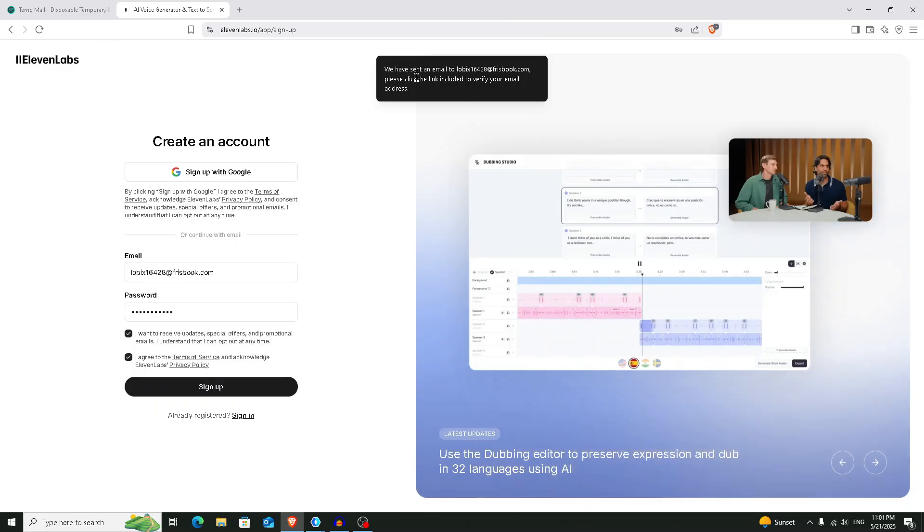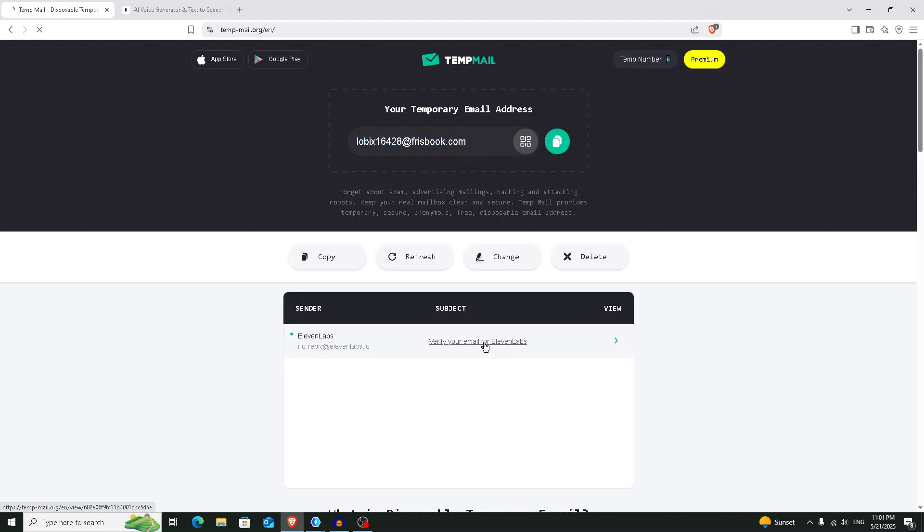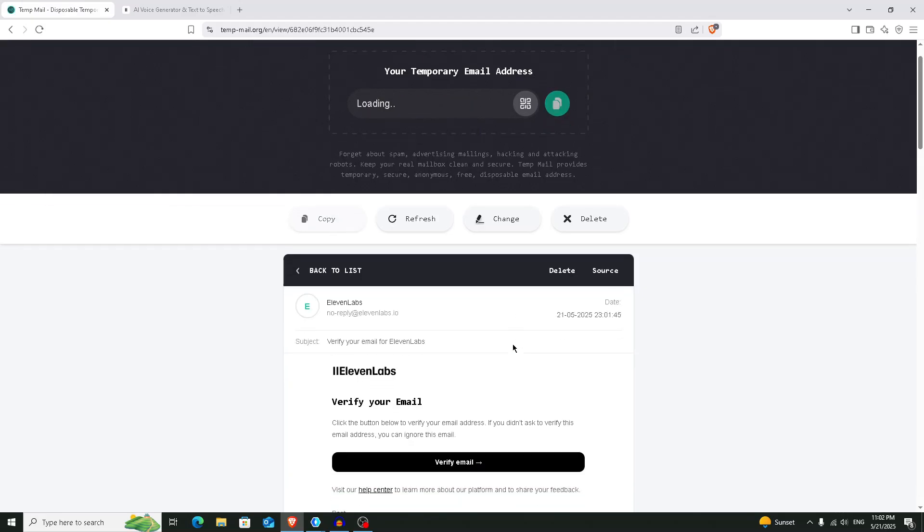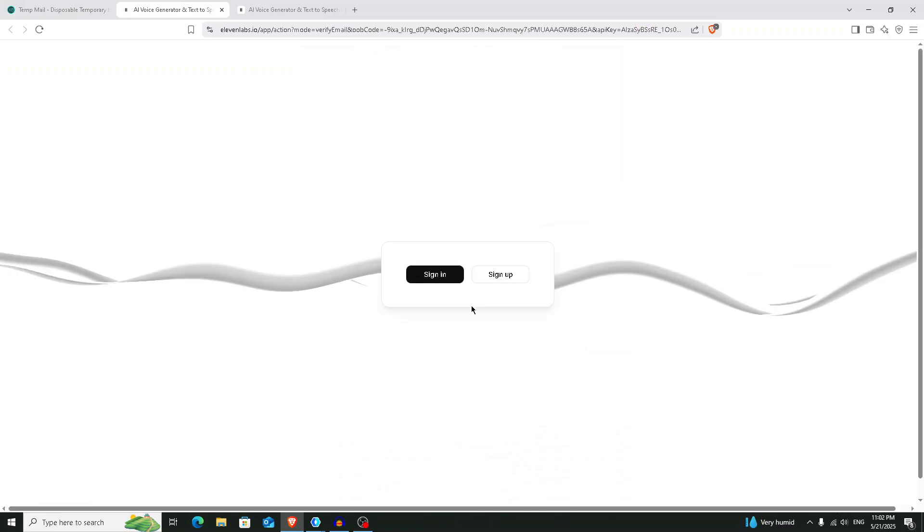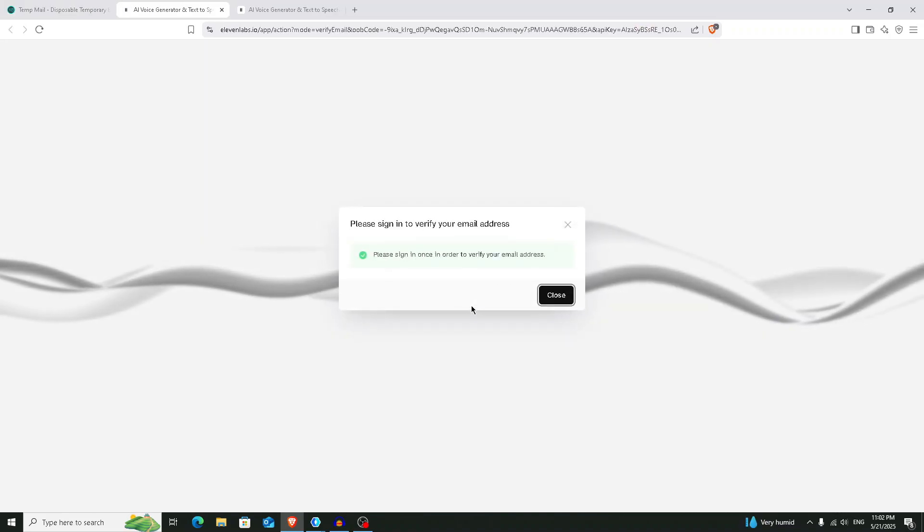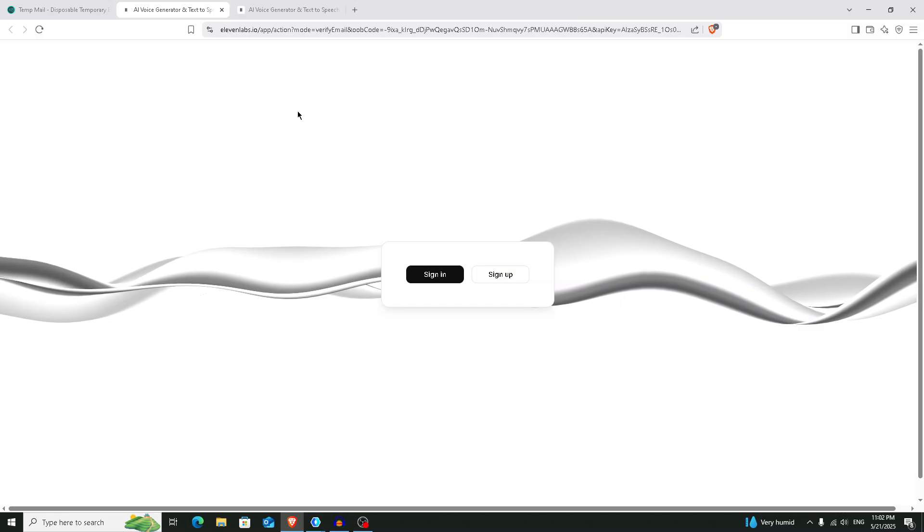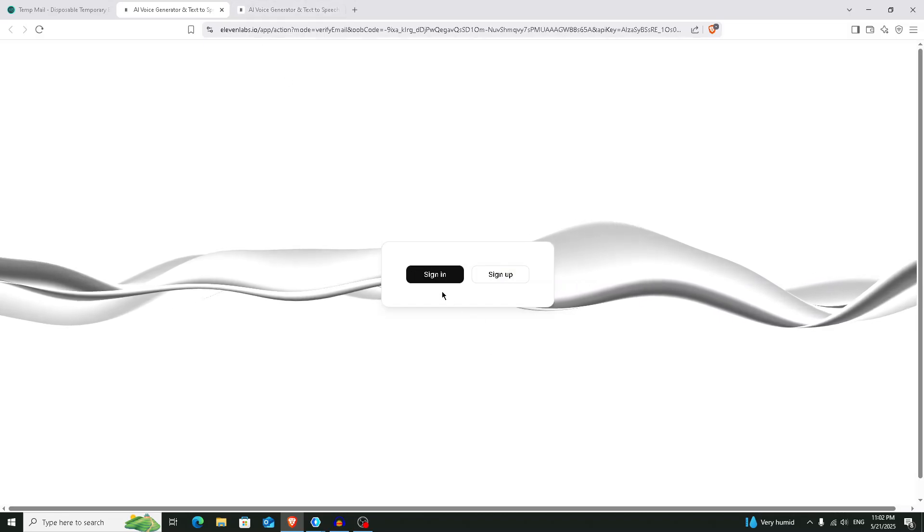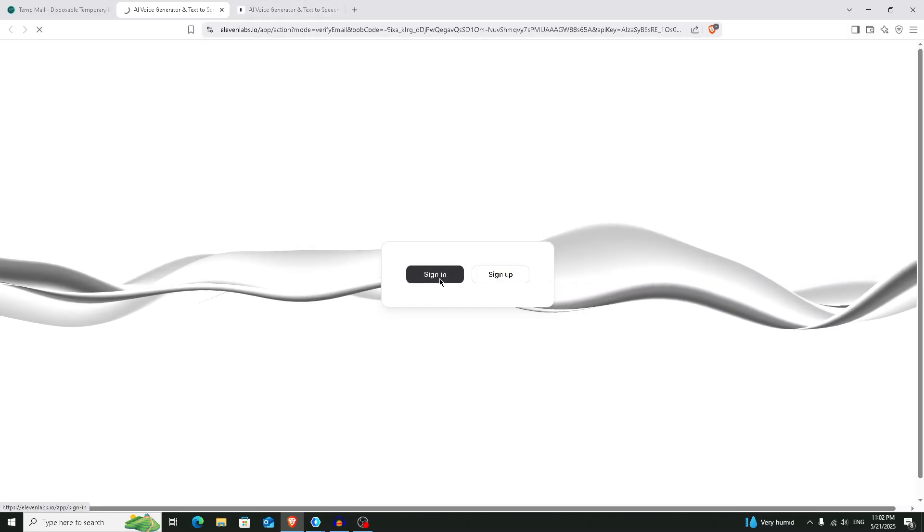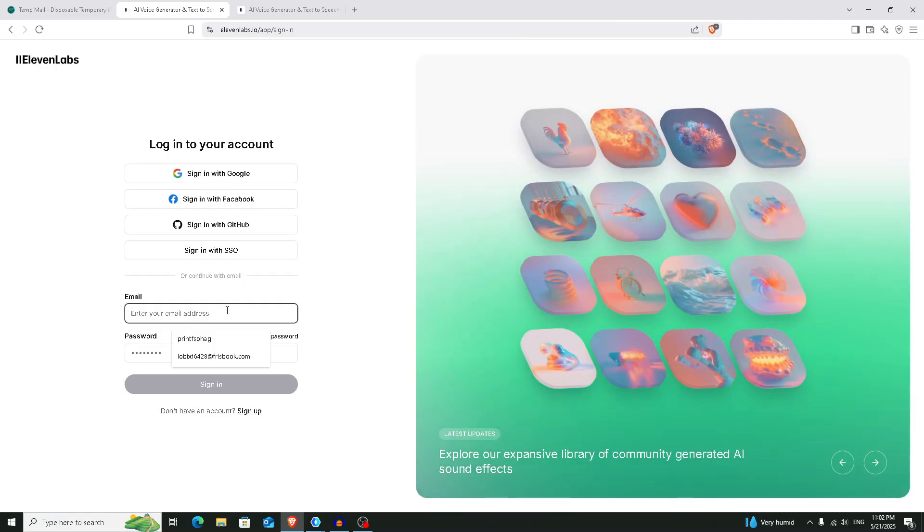Now 11 Labs has sent us a confirmation email. So click on this verify your email address from the temp mail, and then click on this verify email. And that's it, we have successfully created our account. Now we can log in with this account. Click on the sign in button, put the email address and put the password again.